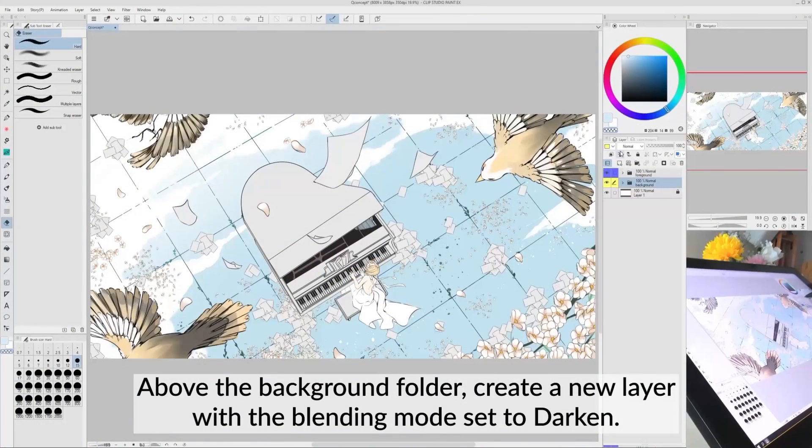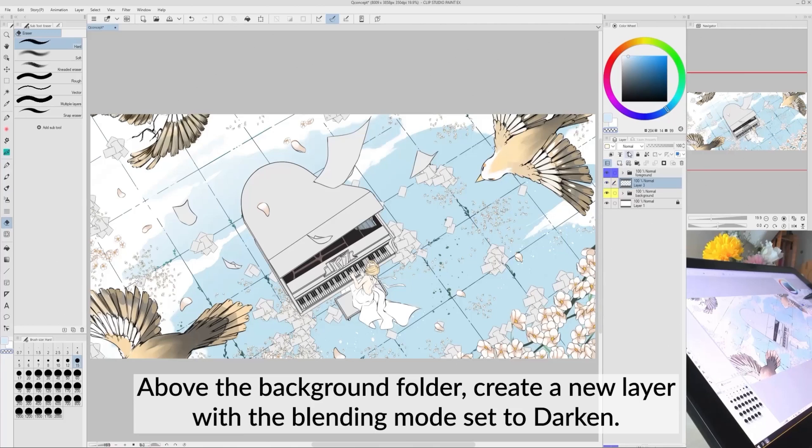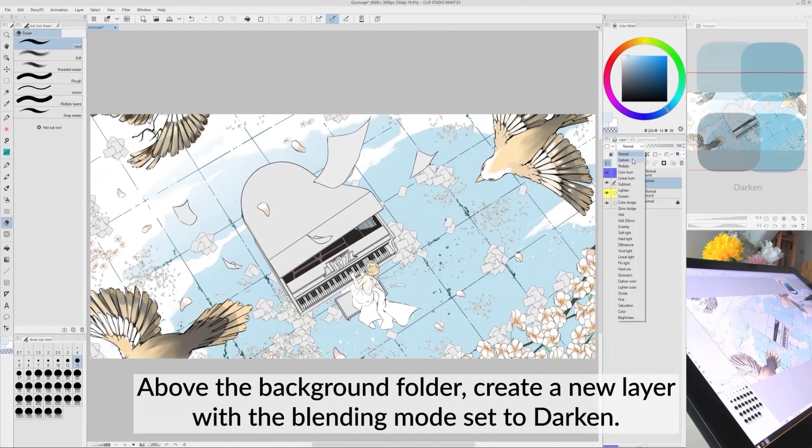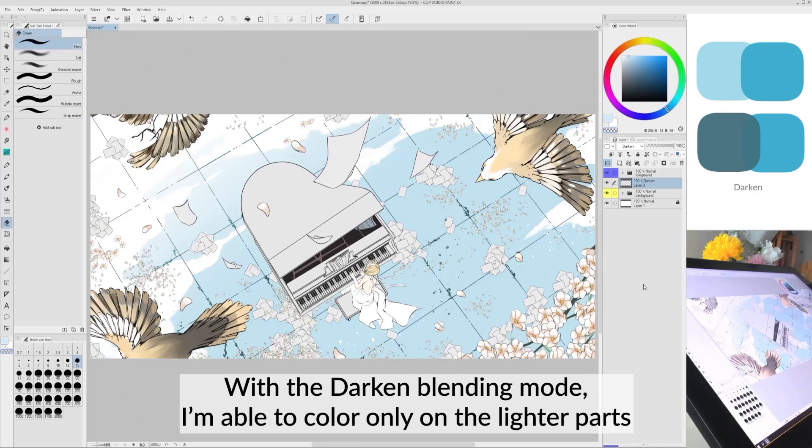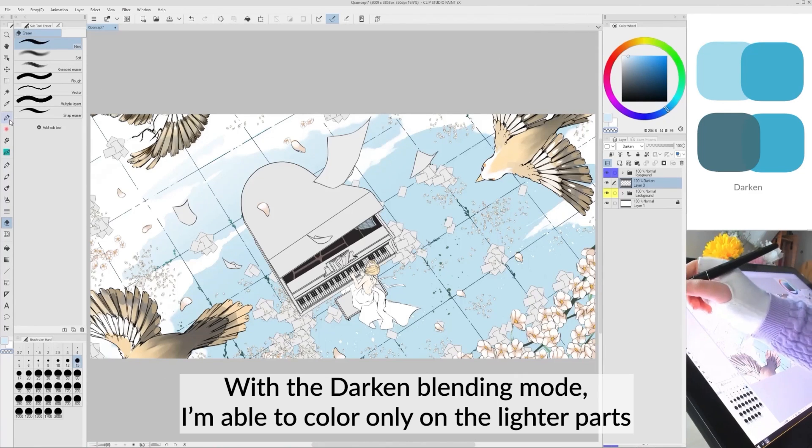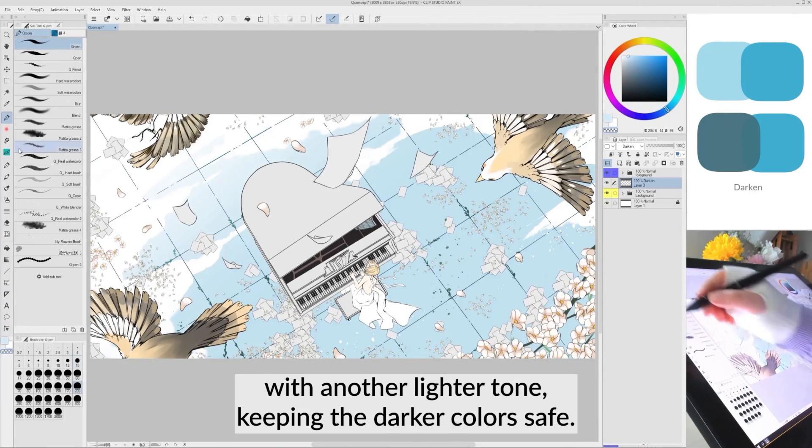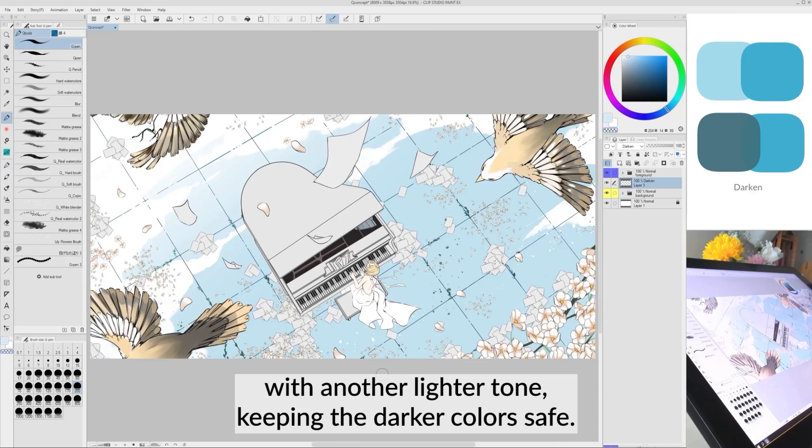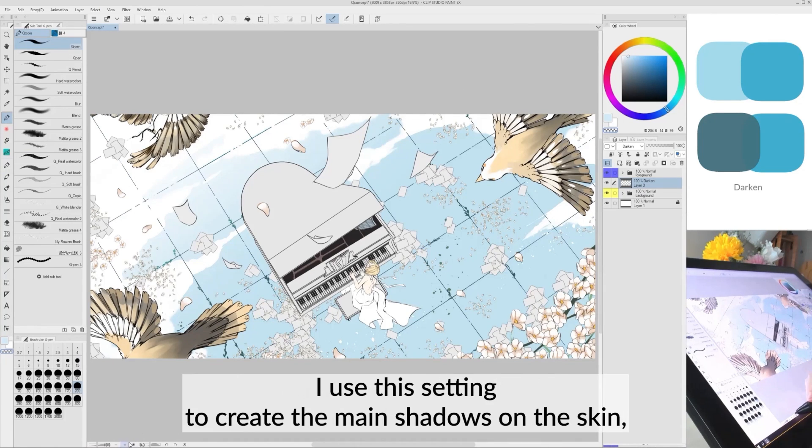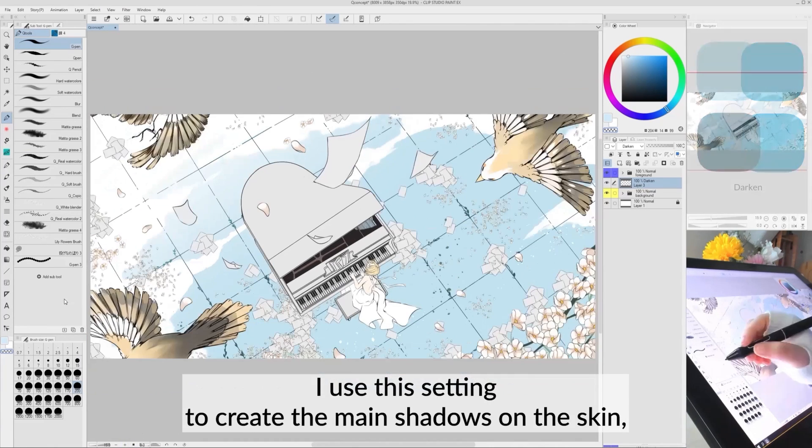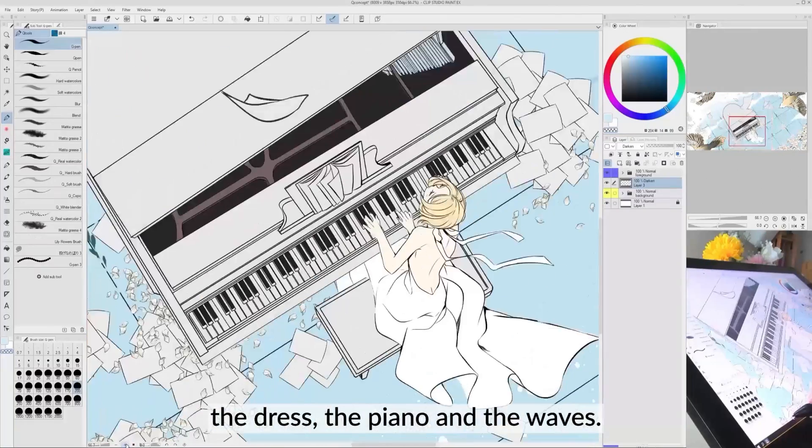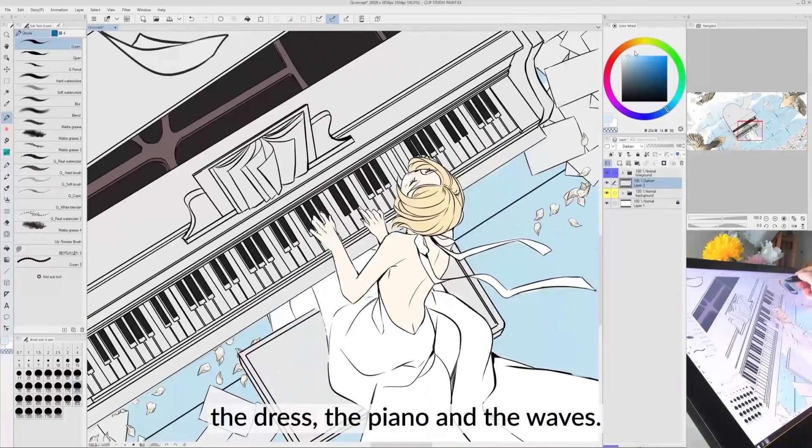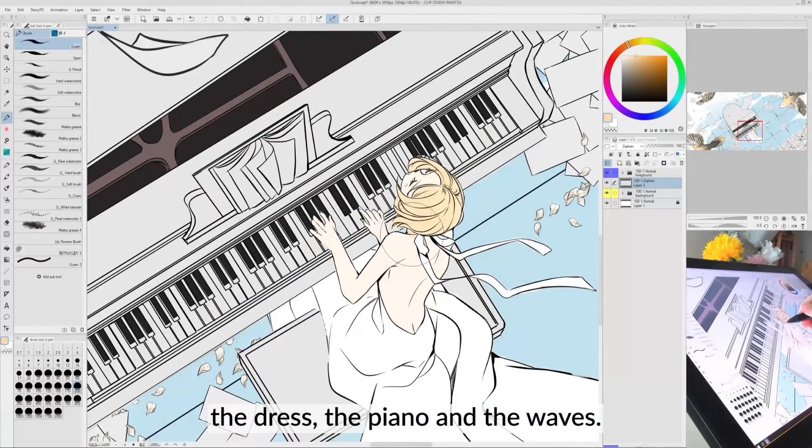Above the background folder, create a new layer with the blending mode set to darken. With the darken blending mode, I'm able to color only on the lighter parts with another lighter tone, keeping the darker color safe. I use this setting to create the main shadows on the skin, the dress, the piano and the waves.